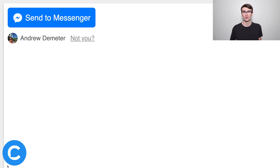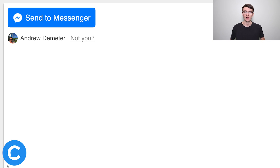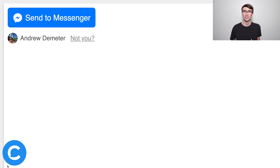You might be asking, before we start, what does this look like? You can see what that looks like on the screen right now. This is just one example of the Send to Messenger plugin. There is a little bit of customization that you can do, but Facebook is pretty tight-fisted on how you can customize it, but stick around and I'll show you more on that in a second.